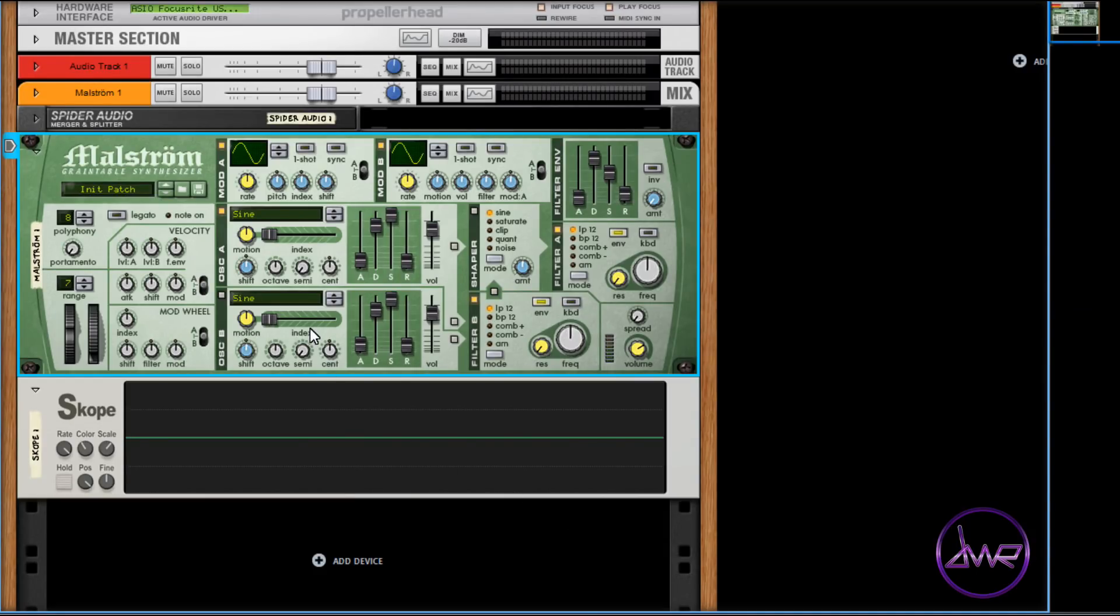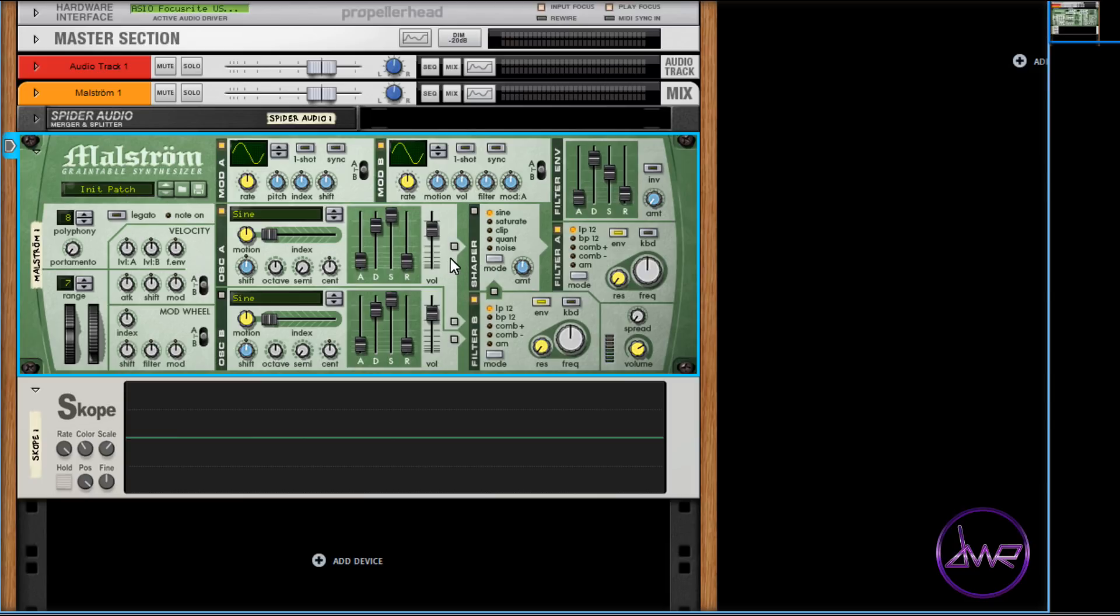The two oscillators can be routed to the two filters in several ways. To use oscillator A with filter A, click the yellow box beside the oscillator's volume to route it to filter A. Click filter A's yellow box to turn on filter A.